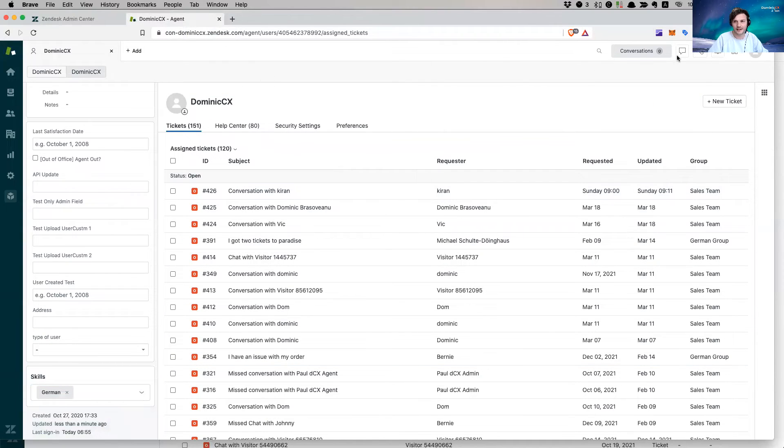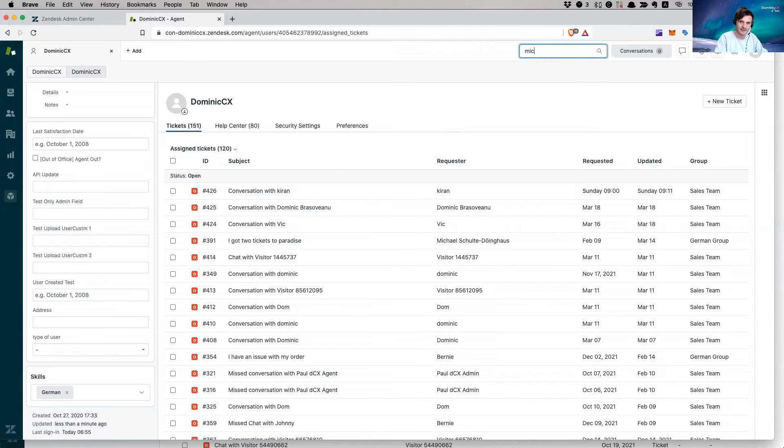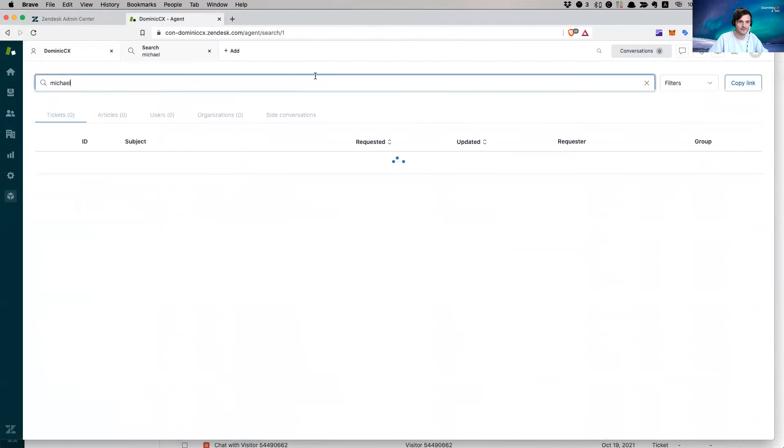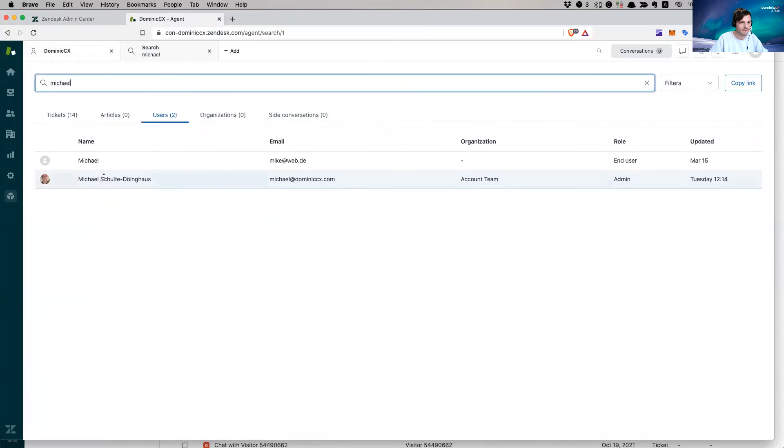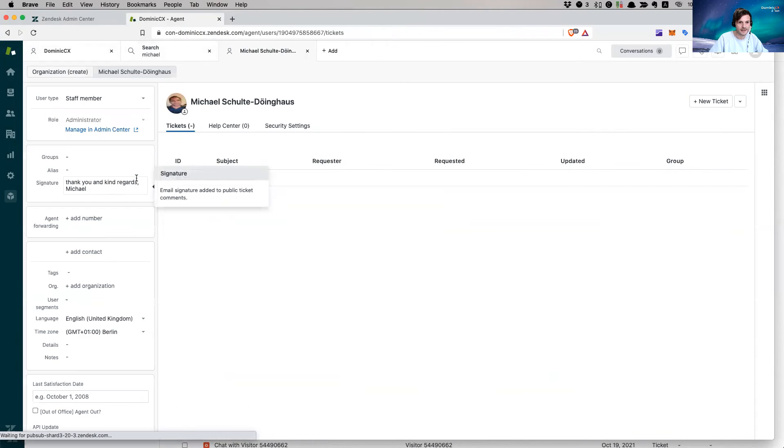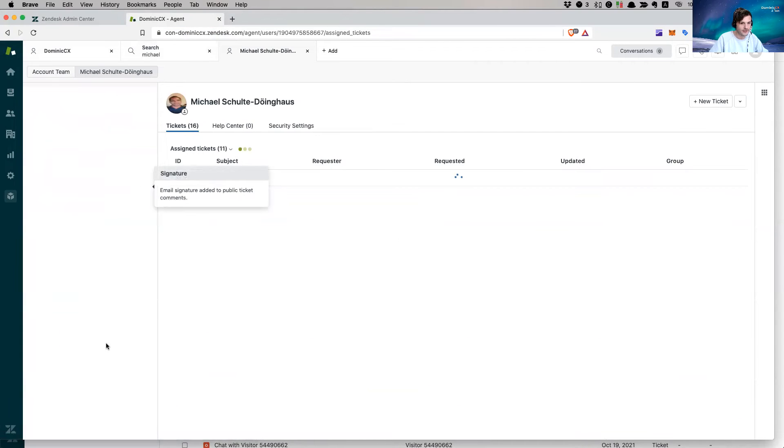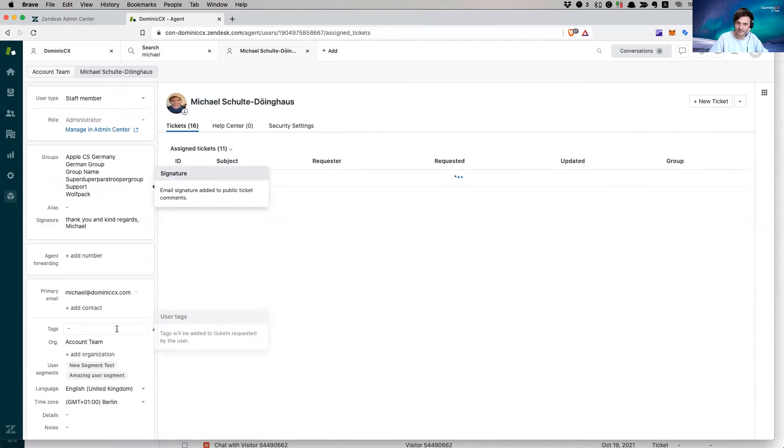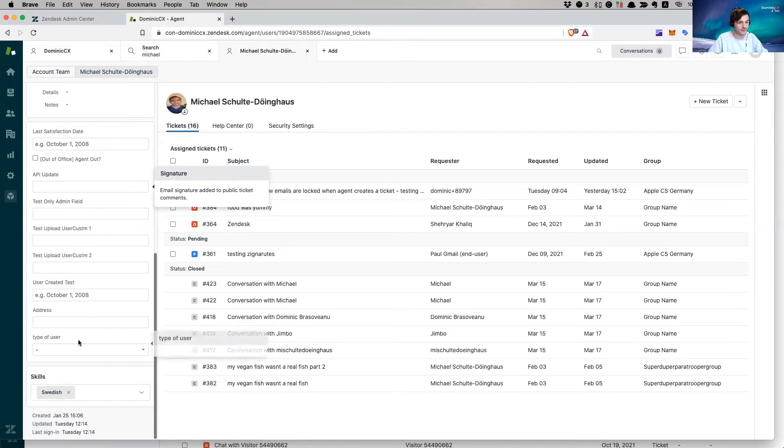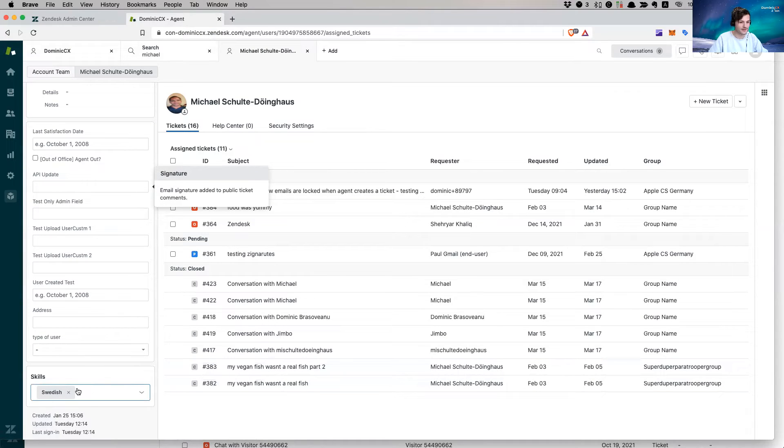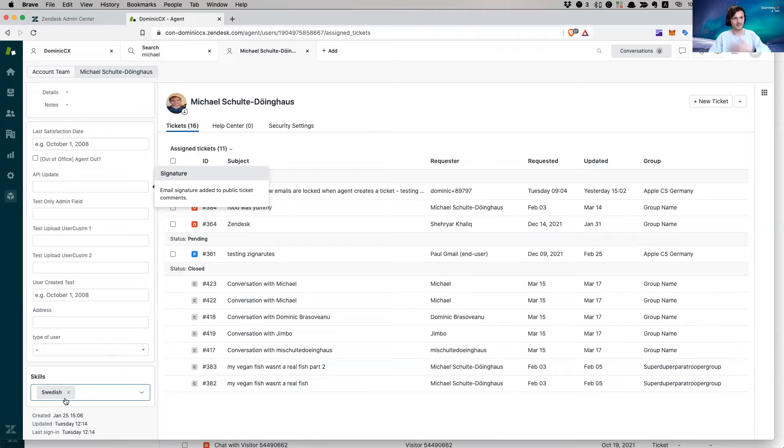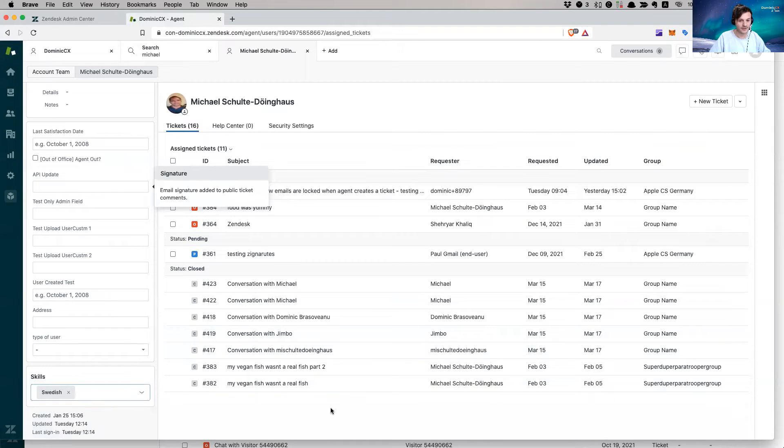So I'm going to go to my personal agent profile. This is me. And I'm going to go here. Skills German. I have already done that. But yeah, you can delete it, go to language, and then choose German. And that's going to be me. Then I am going to go to Michael and assign him to the Swedish brand or the Swedish language. It's already assigned. So I've assigned it. And this is what it looks like. So very important to know.